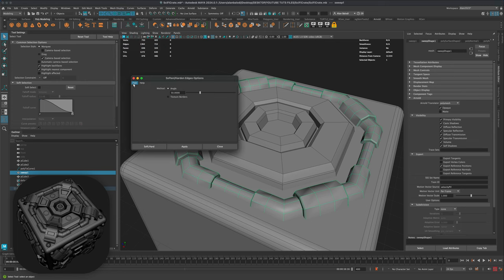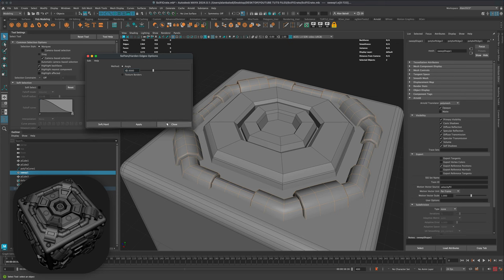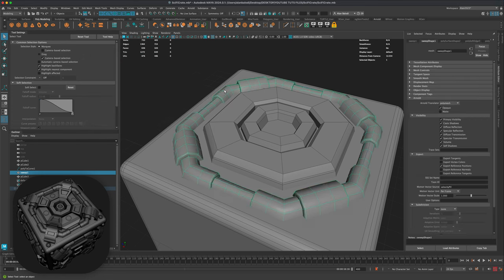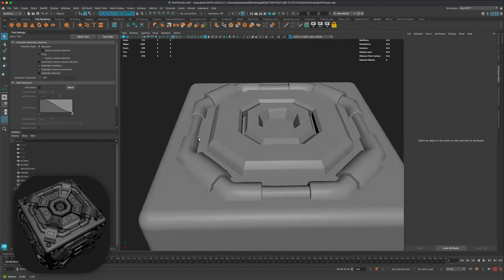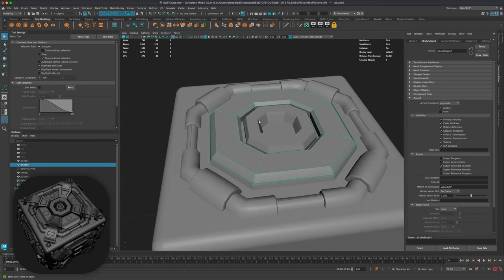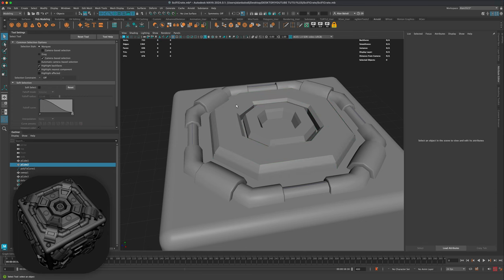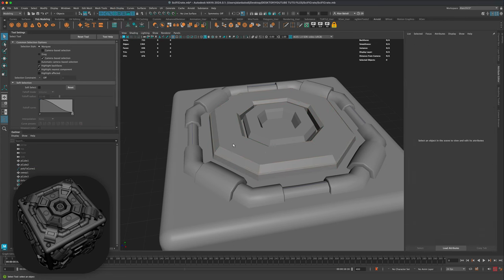Next I'll select this shape, go to Mesh Display > Soft/Hard Edges, reset to 30 degrees, then change it to 65 degrees and press Apply. You can see the sharp edges stay sharp while all the round pieces smooth out. If you want certain edges to be super sharp, select them, go to Mesh Display, and choose Hard Edges — that forces them perfectly sharp.